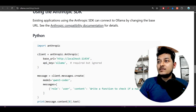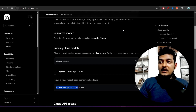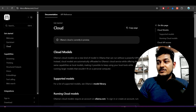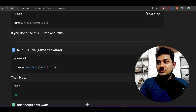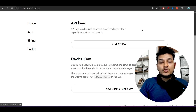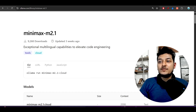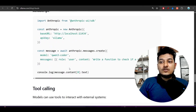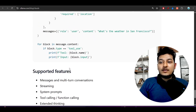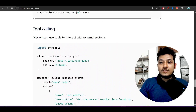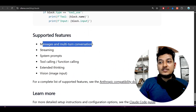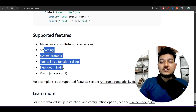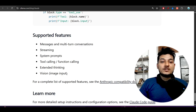To get your Ollama API key, go to ollama.com, log in, and navigate to your profile section — you'll find your API key there. The Anthropic API compatibility supports messages, multi-turn conversation, streaming, system prompts, tool calling, extended thinking, and vision — all of these use cases are supported.